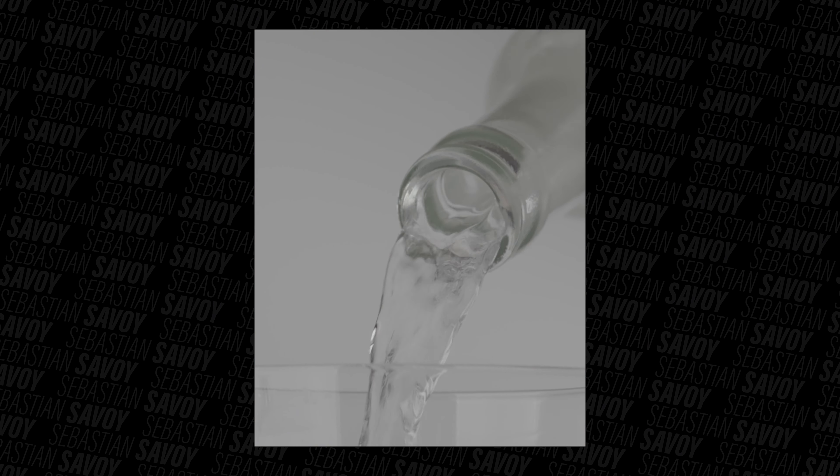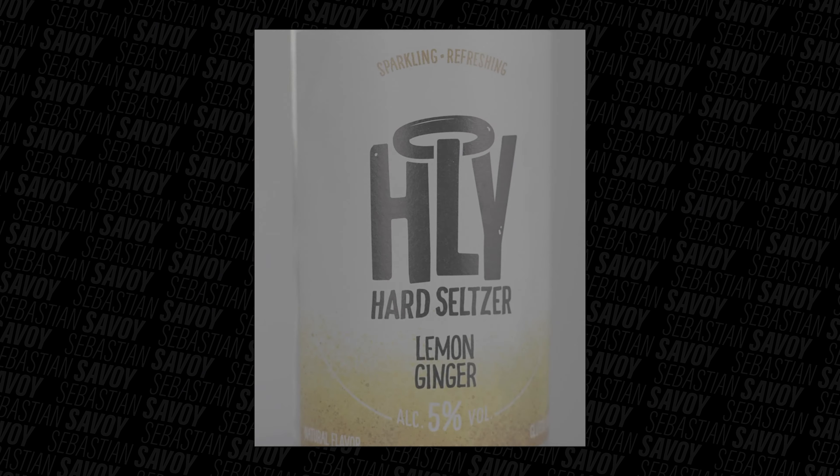In last week's video I showed you how I shot this spec commercial for the lifestyle drink called Holy Heart Seltzer. And in today's video I'll show you how I turned this into this.